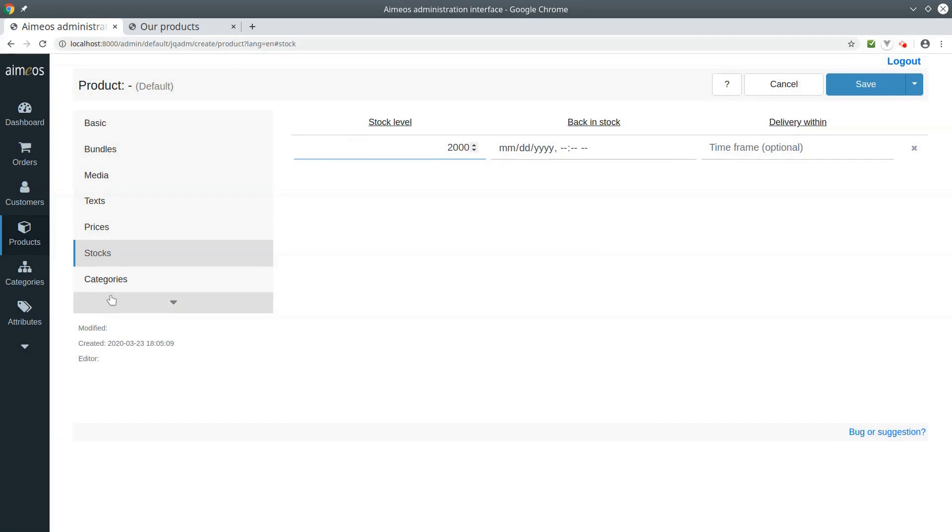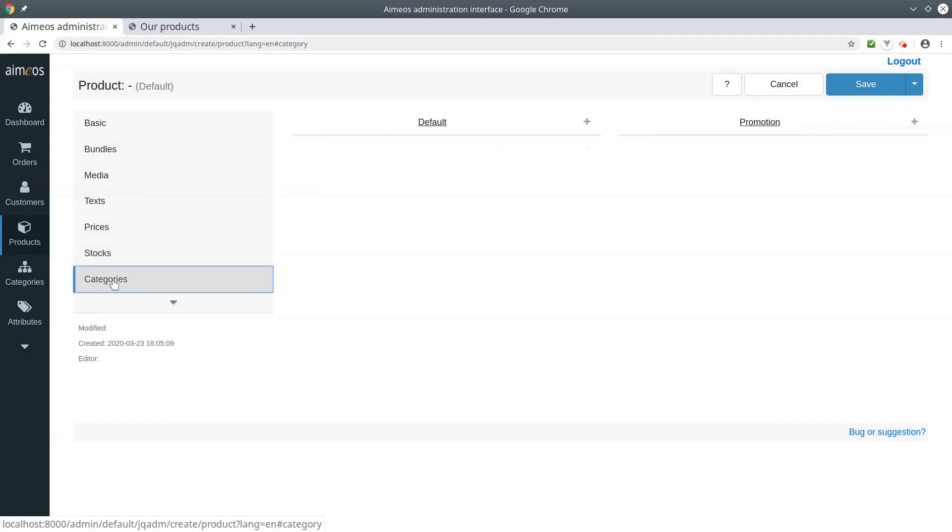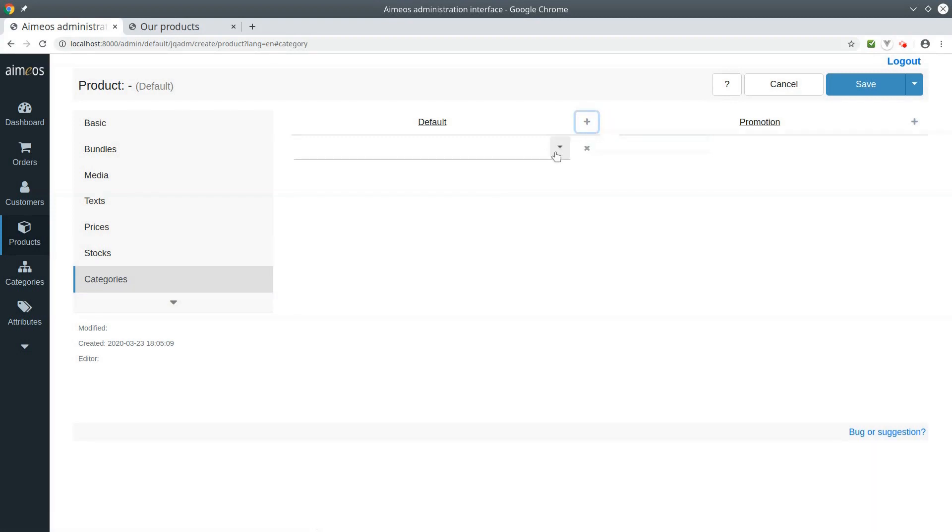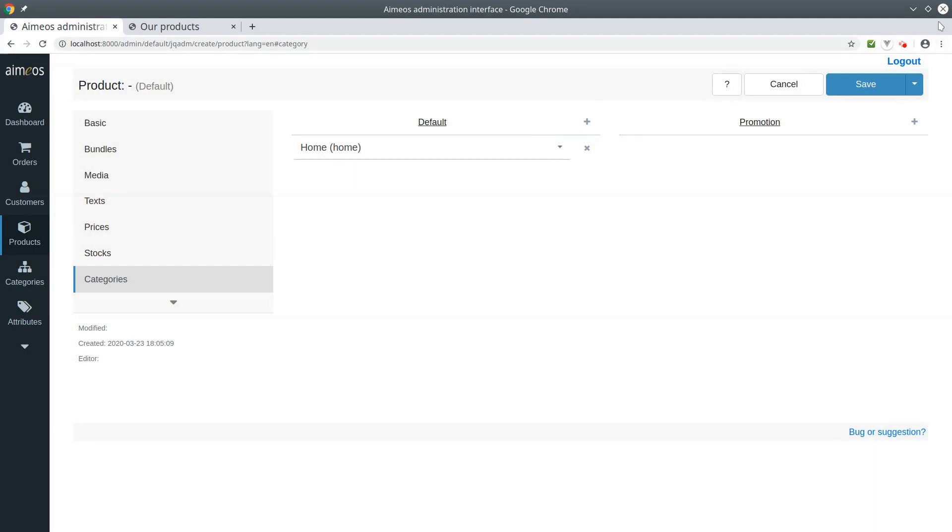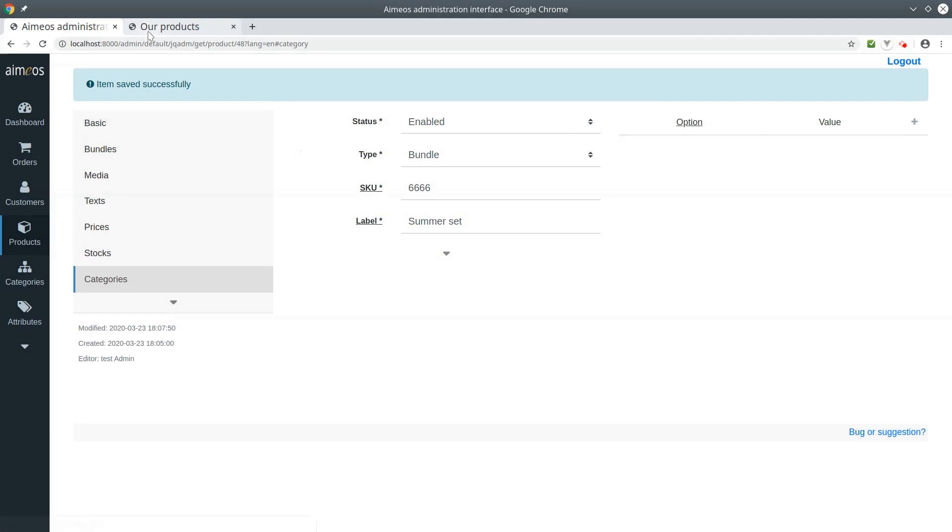At last, switch to the categories tab. Your bundle must be assigned to at least one category to show up in the frontend. Finally, save your bundle and have a look at the frontend.